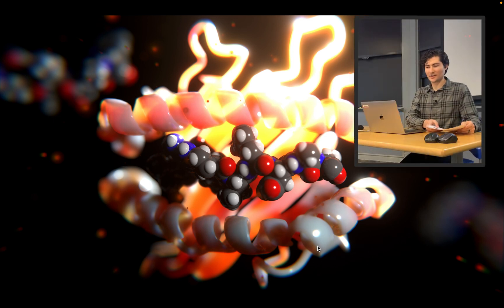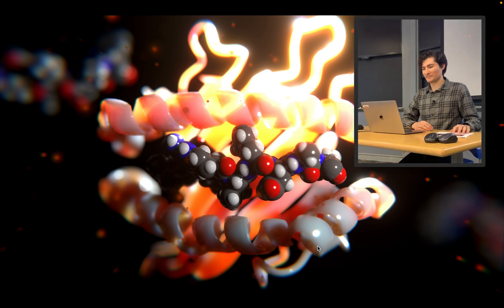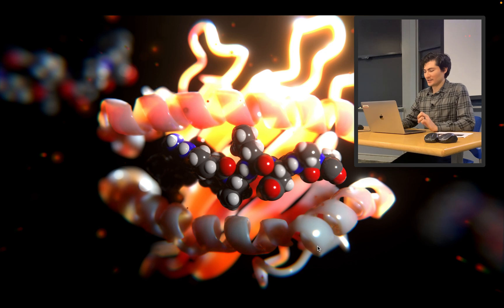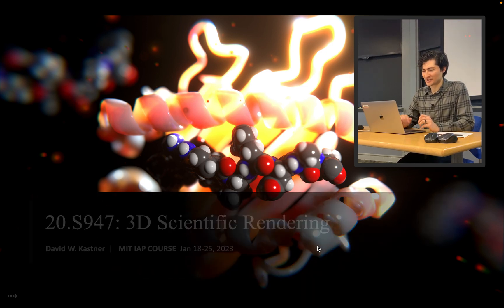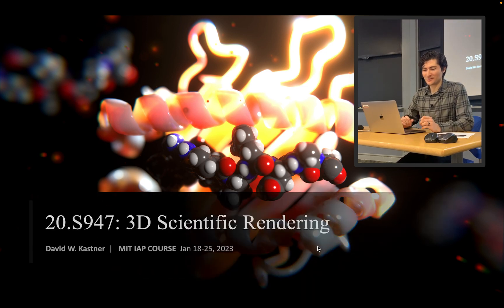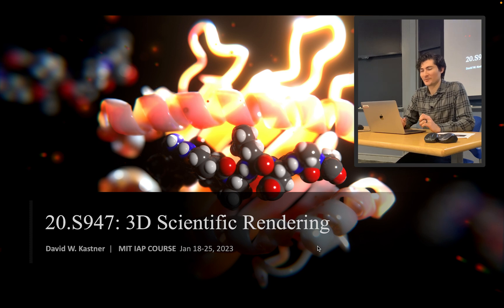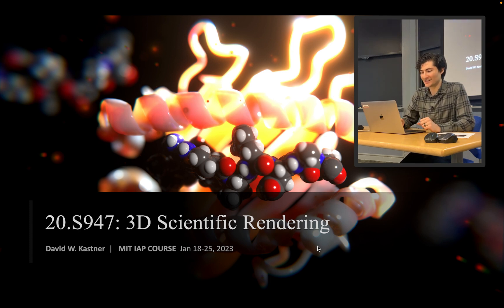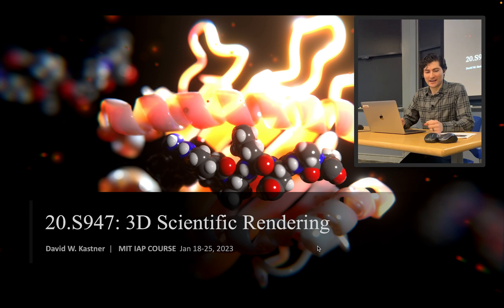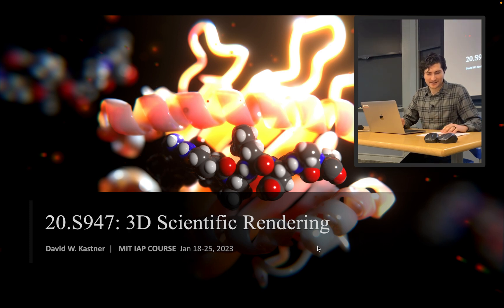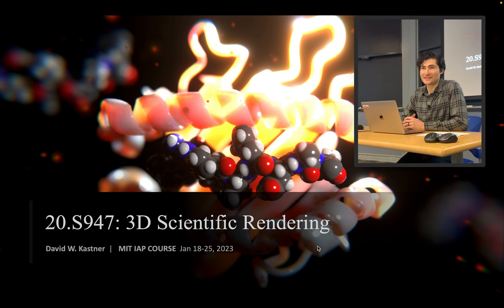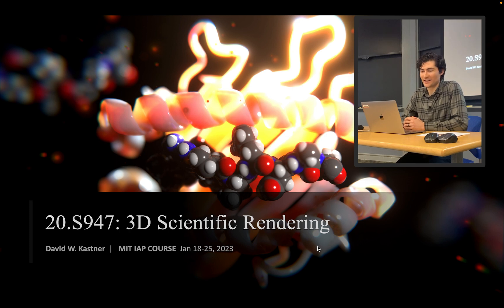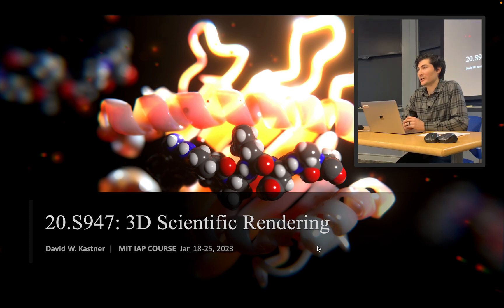Okay, I think we can go ahead and get started. So I'm really excited to be able to share this course with you, 20S947. We'll go over all things 3D scientific rendering. And the course is going to be very content-packed. It's going to move fast, and so by the end, you'll feel very comfortable in Blender.